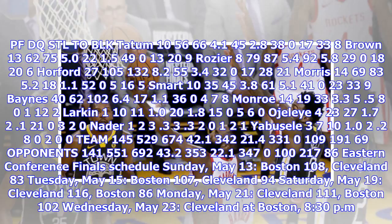Eastern Conference Finals schedule: Sunday May 13th, Boston 108, Cleveland 83. Tuesday May 15th, Boston 107, Cleveland 94. Saturday May 19th, Cleveland 116, Boston 86. Monday May 21st, Cleveland 111, Boston 102. Wednesday May 23rd, Cleveland at Boston, 8:30 PM.